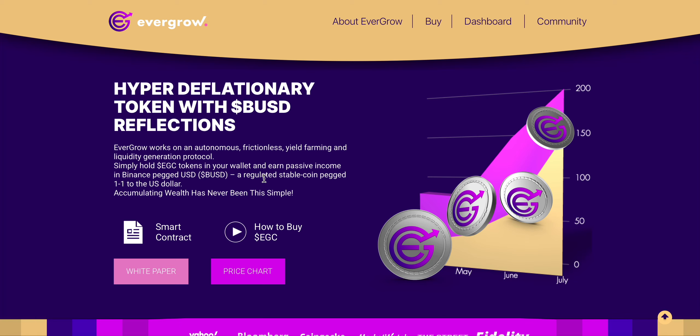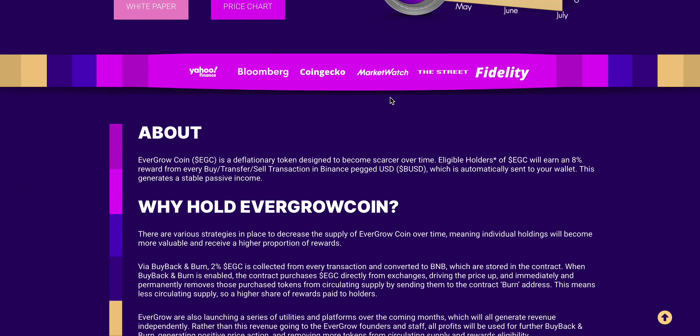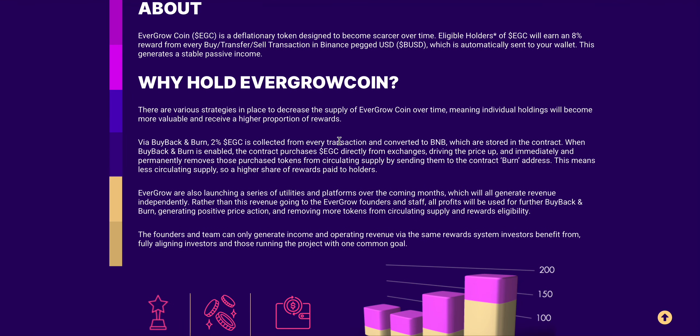That is BUSD BEP20, which is a regulated stable coin pegged one to one to the US dollar, and accumulating wealth has never been this simple according to EverGrow Coin developers. Eligible holders of EGC will earn 8% reward from every buy, sell, or transfer transaction in BUSD, which is automatically sent to your wallet. This obviously generates stable passive income.